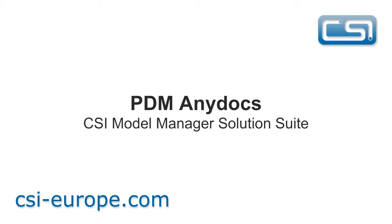Each document is a critical element in any quality audit. PDM Anydocs allows organizations to lifecycle manage and revision control documents within an existing Model Manager installation.